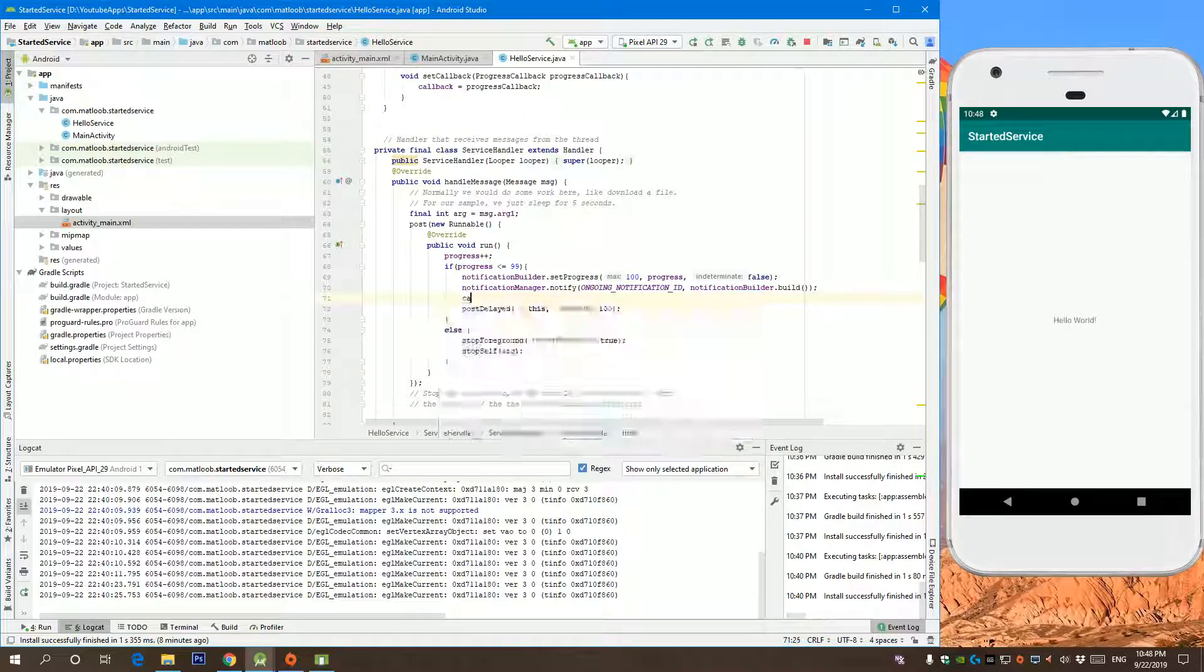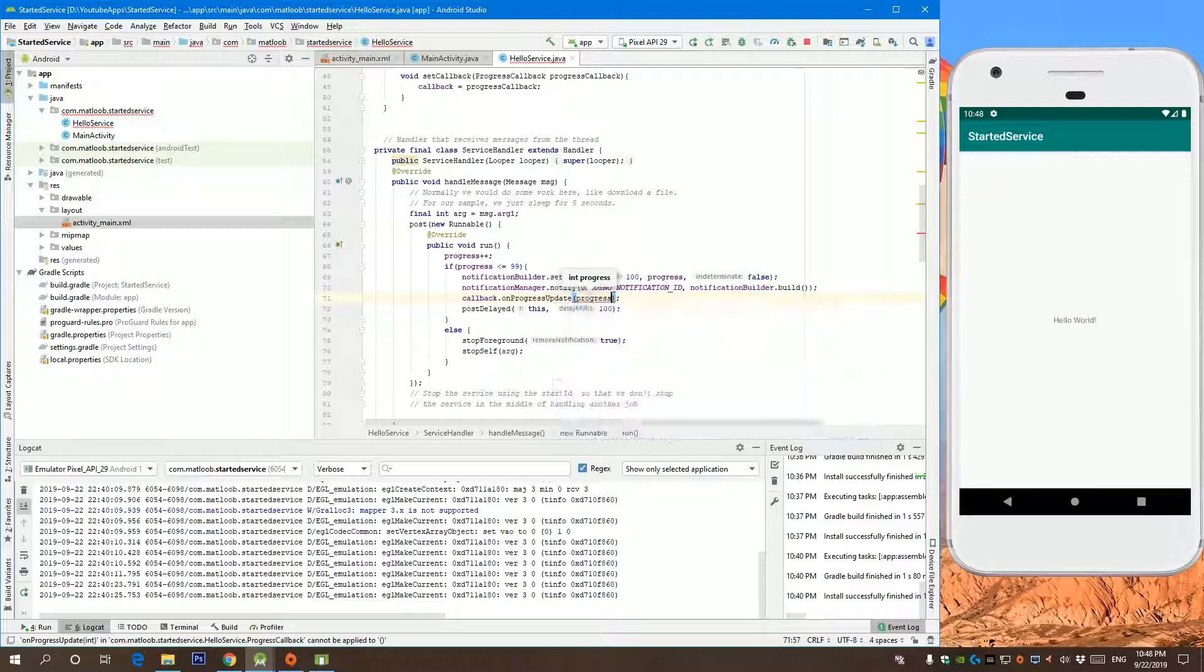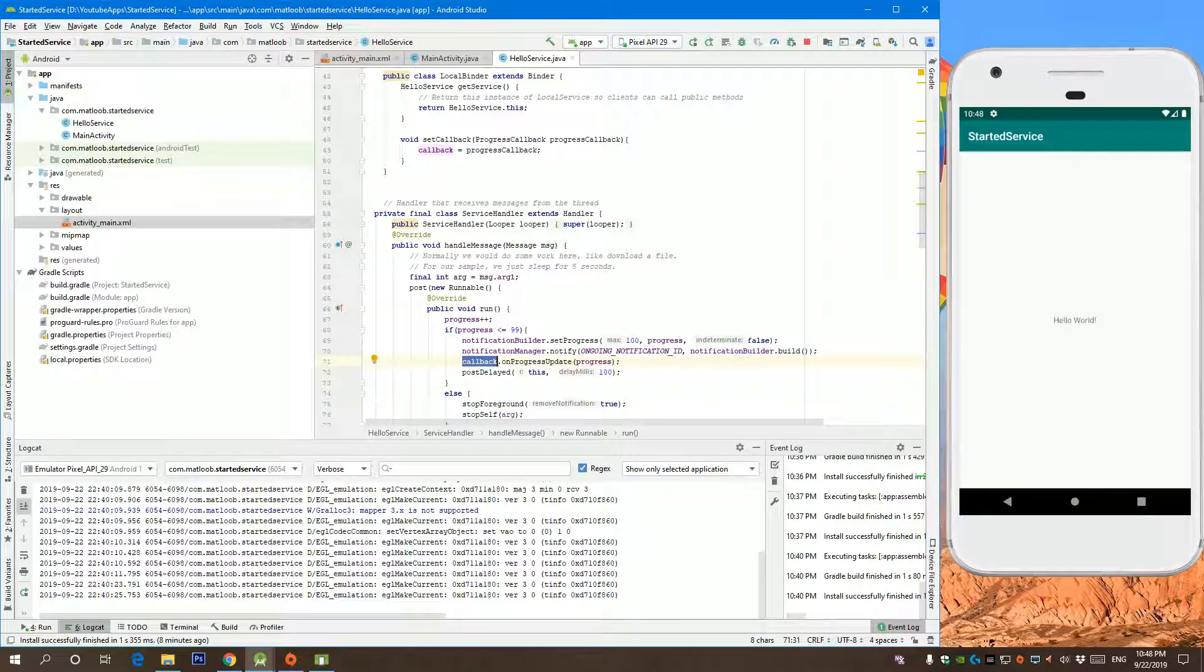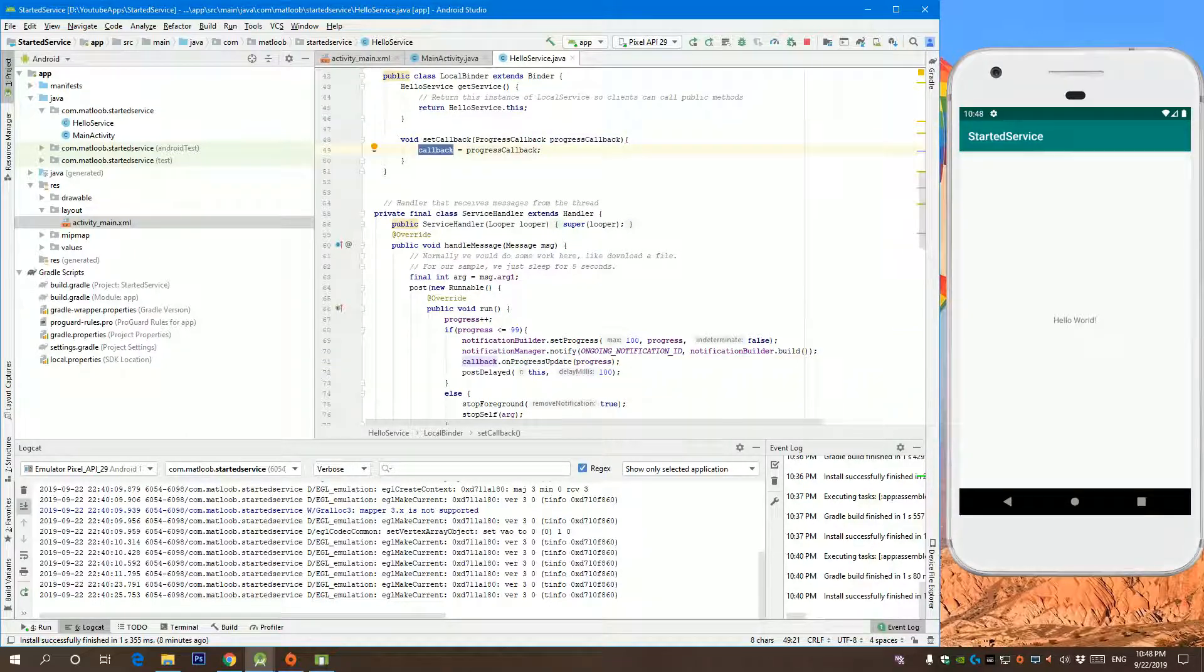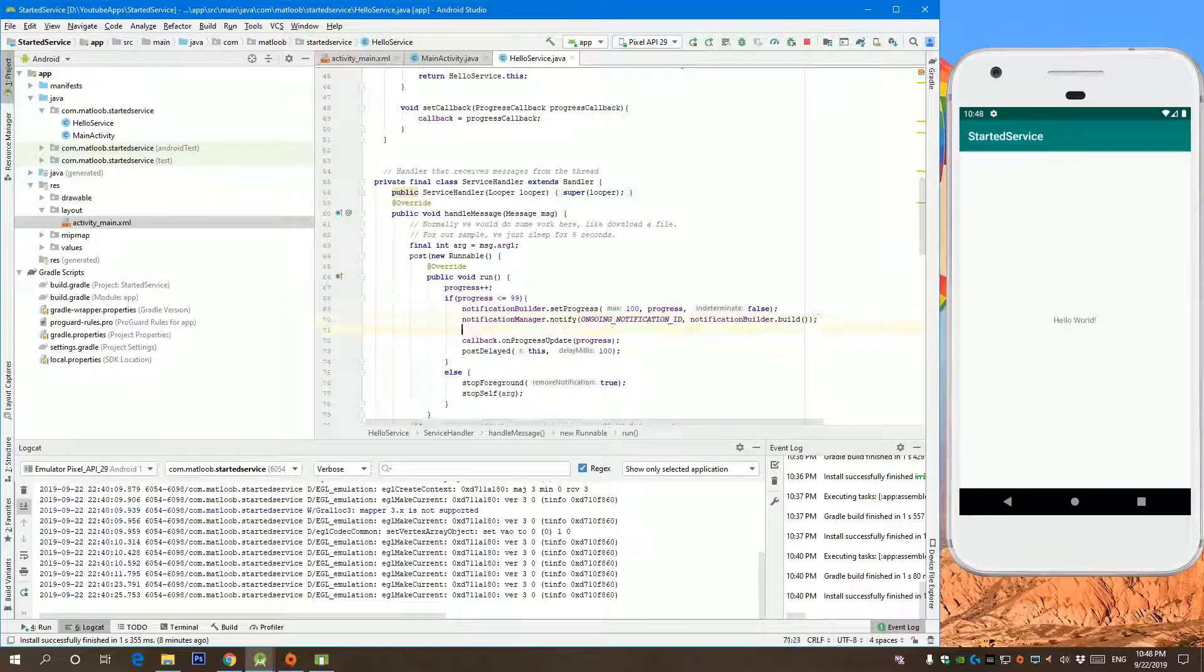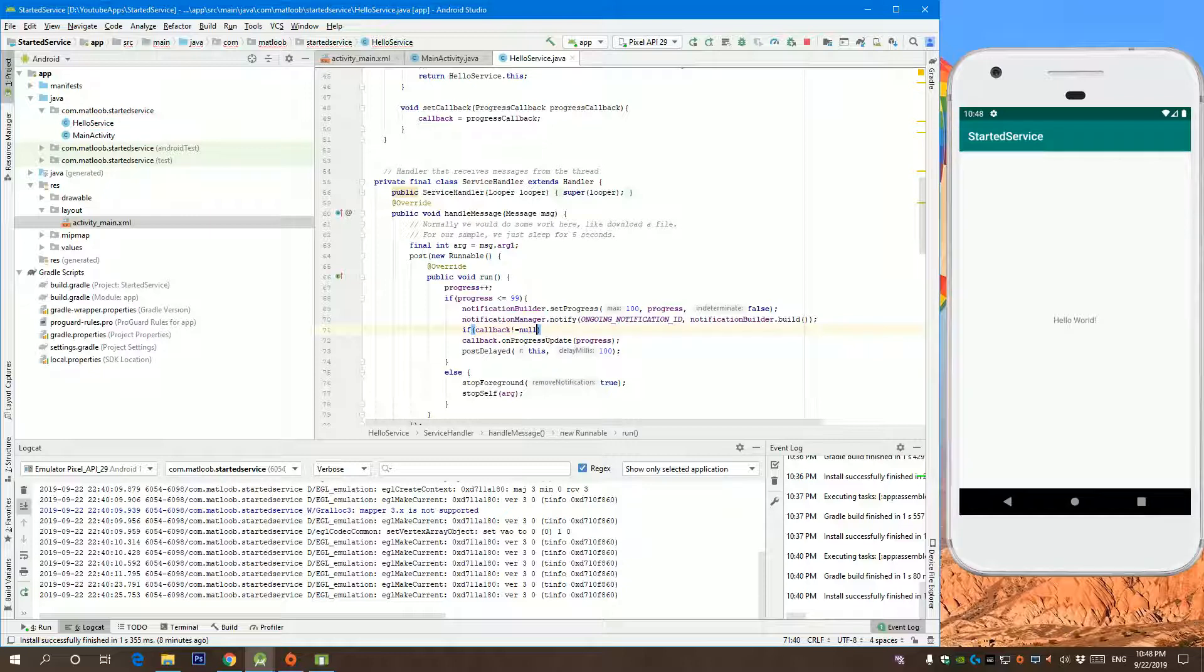So we do callback dot progress update, and we are going to update our current progress. But what if the service started but nothing binds to it? This is going to crash because callback is going to be null. This will not be called if the service was not bound. So of course we need to check if callback does not equal to null, then update the progress.